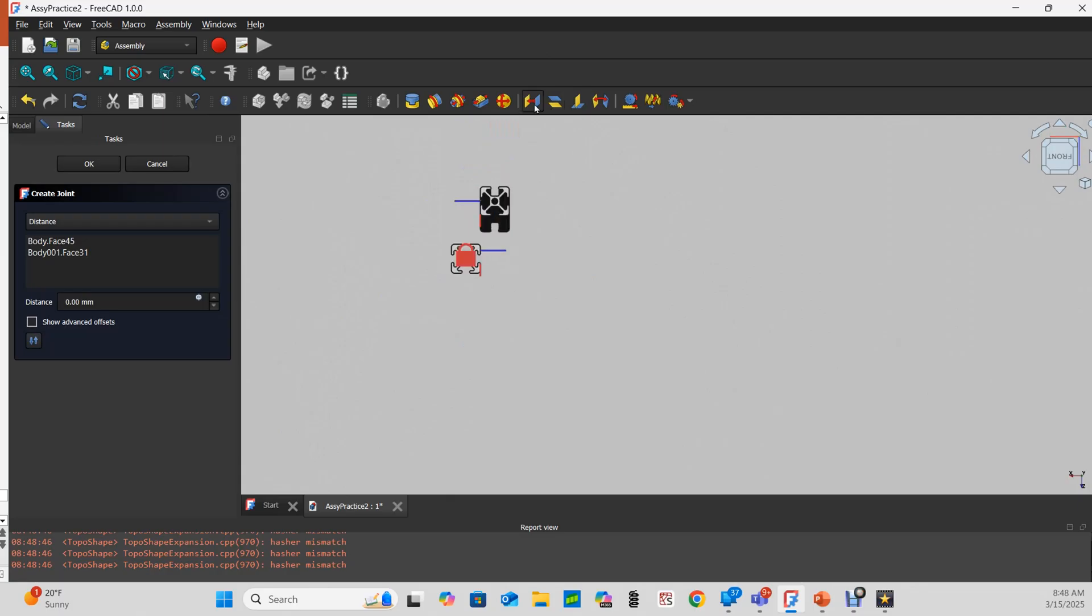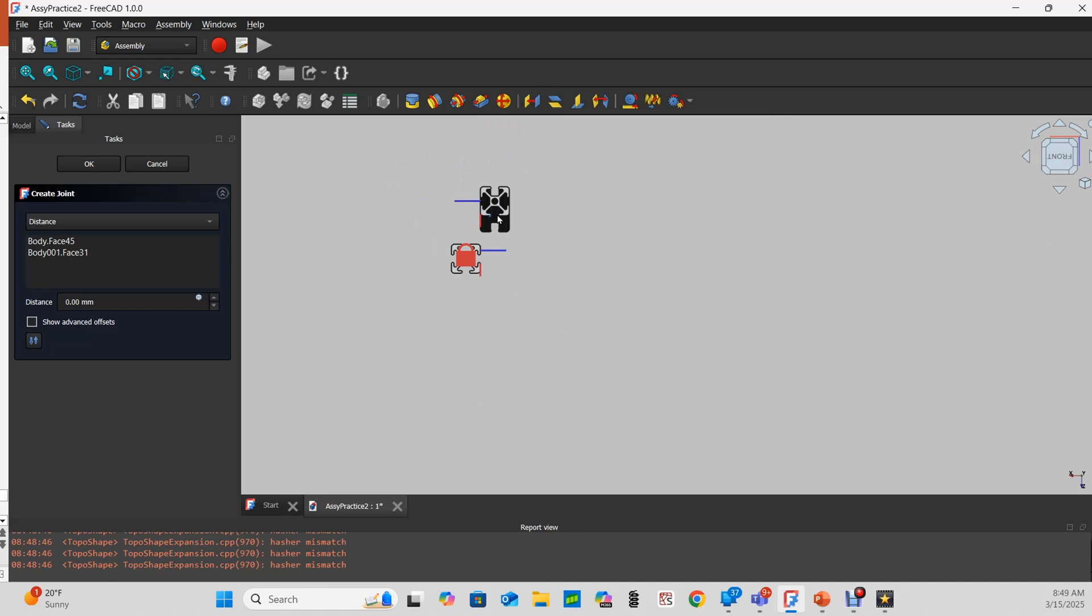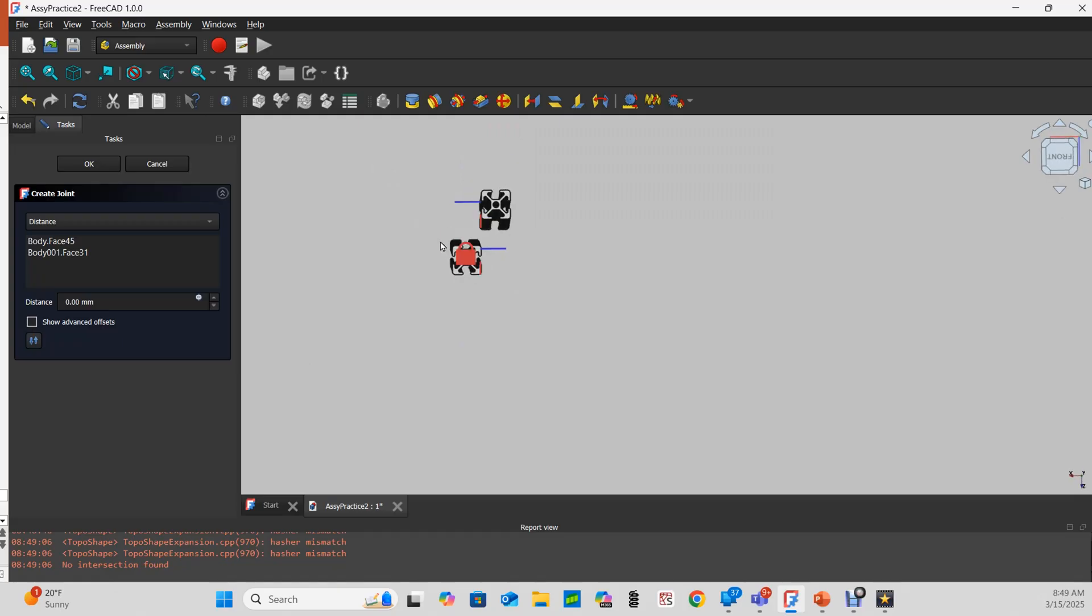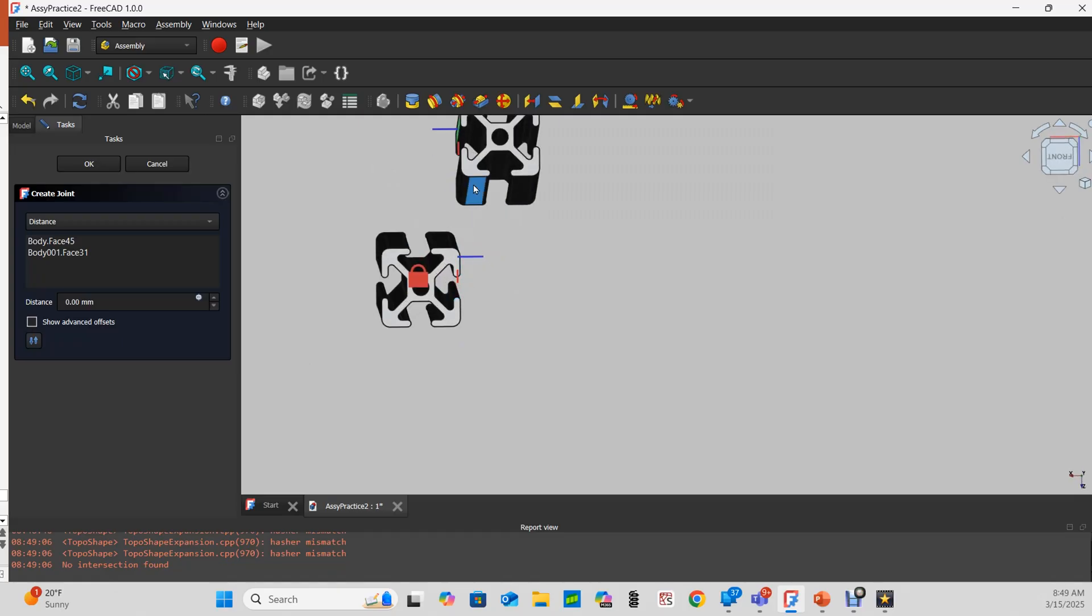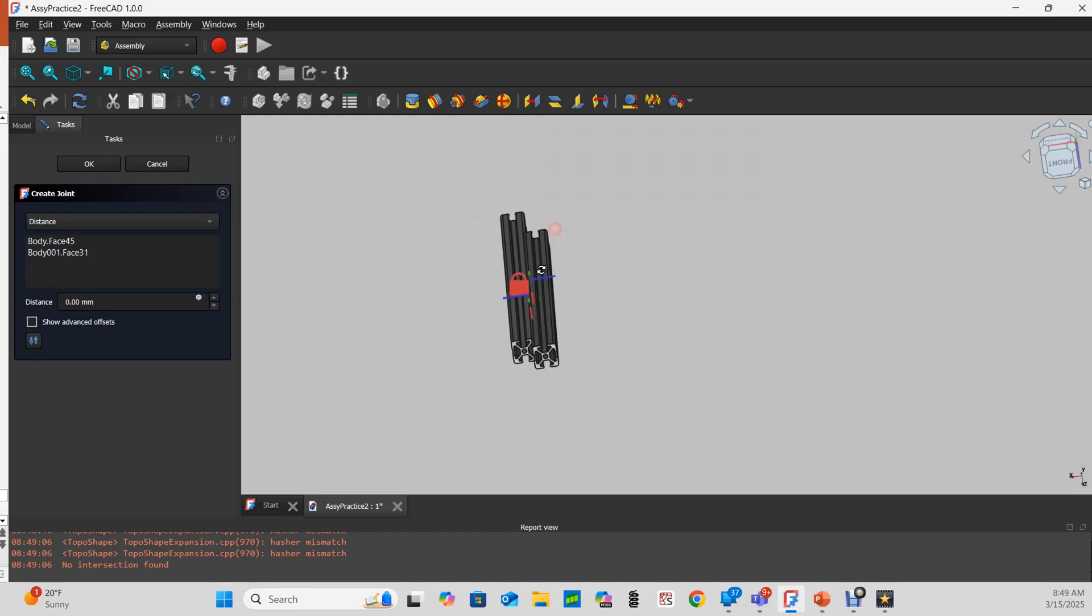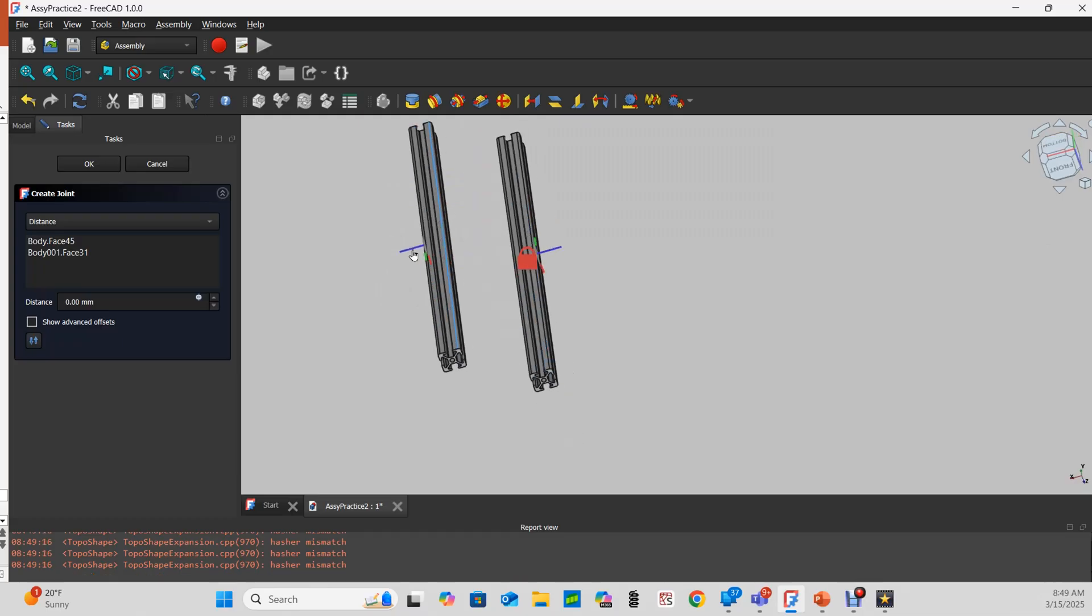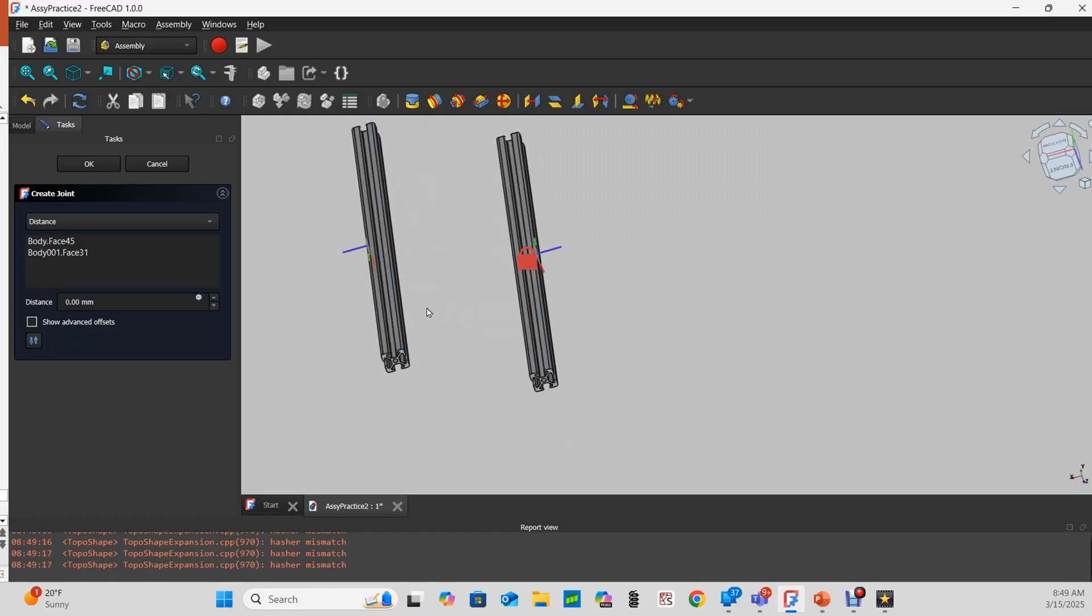That distance joint fixes the distance between the selected objects. It basically puts them on the same plane, so you can see these two faces are on the same plane. Now I can grab this and move it around, and it sure looks like this is not on the same plane as that anymore.